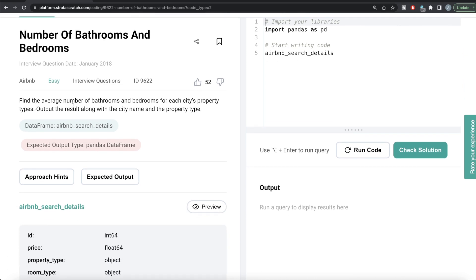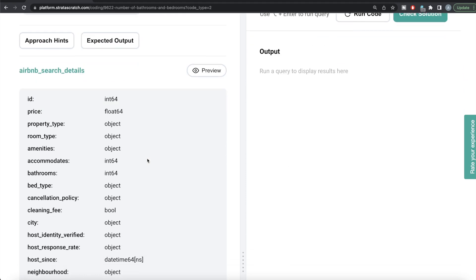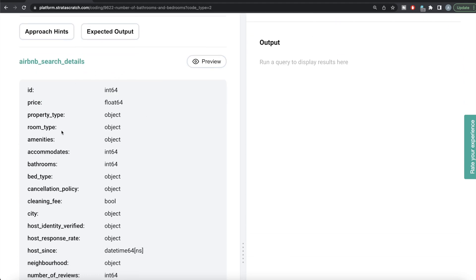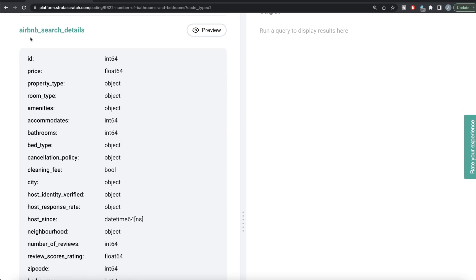Find the average number of bathrooms and bedrooms for each city's property types, and output the result along with the city name and the property type. We have a data frame called Airbnb search details and our expected output is a pandas data frame. These are the different columns and their data types of this data frame.